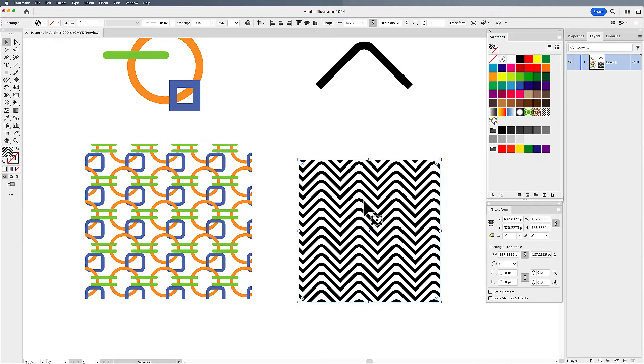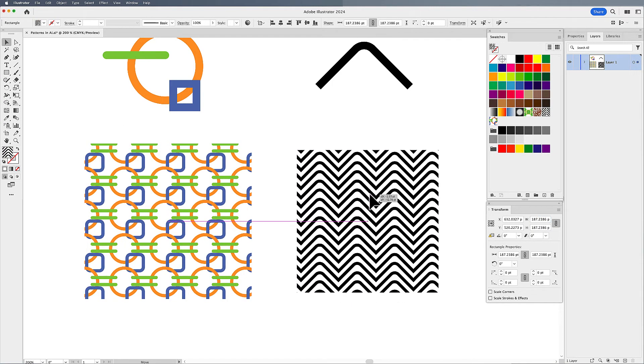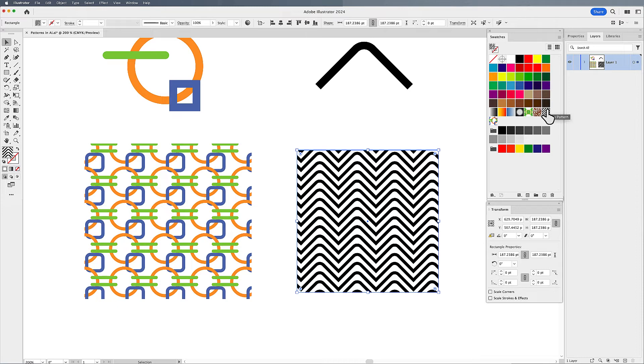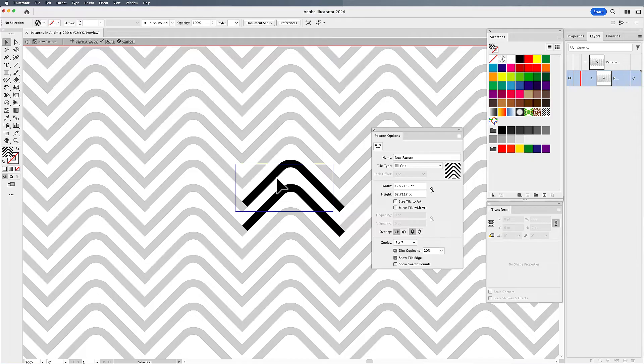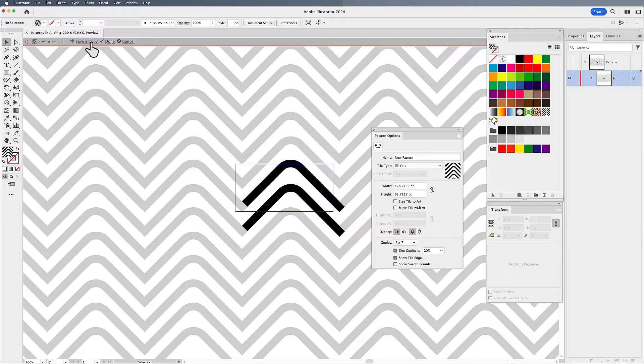Now, as I go through here, there's other options that I can do with my pattern. So what I'm going to do to edit my pattern, I'm going to double click on the pattern in the swatches panel to call this back up. Now, any edits that I make, it's automatically going to save here. So what I'm going to do is I'm going to save a copy of this right now before I change anything.